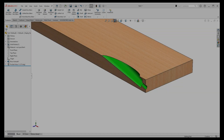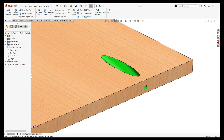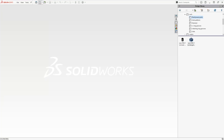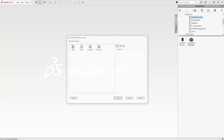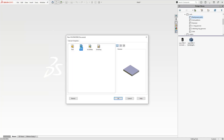The most common application for library feature parts is customized holes. For this example, I've created a pocket hole library feature part and I'm just going to take you through that. As before, you start off in a base or build part — again, just a block to work from.